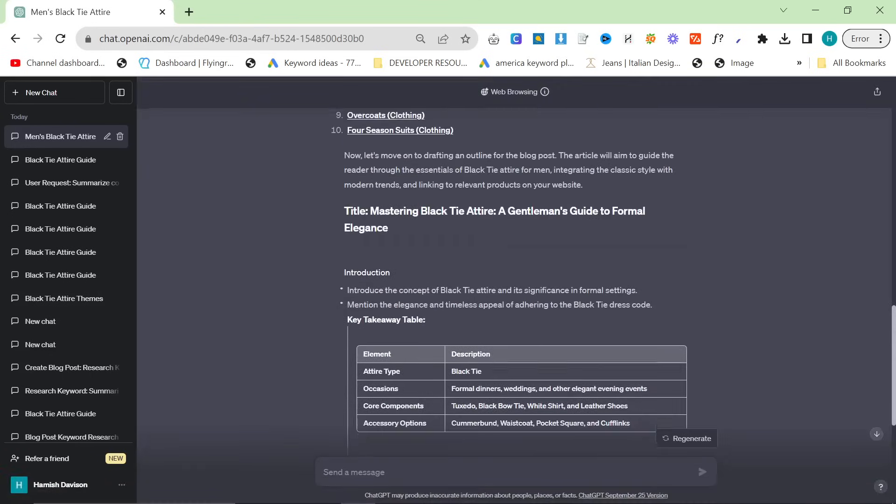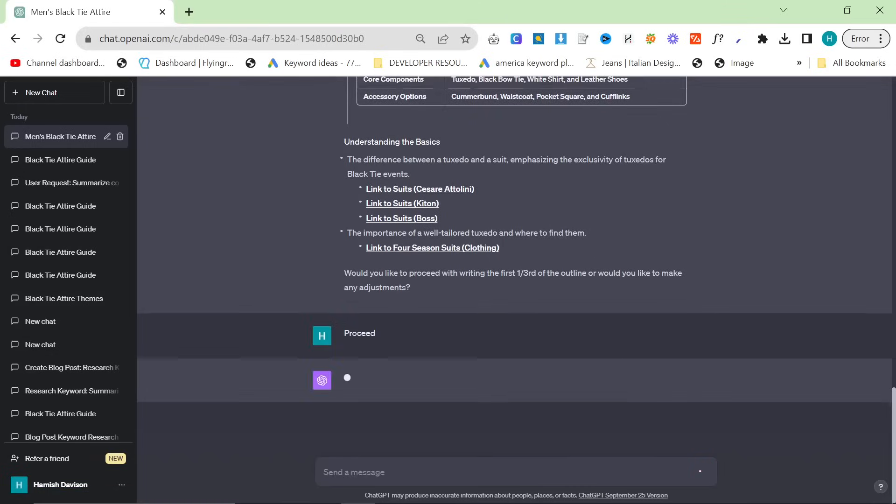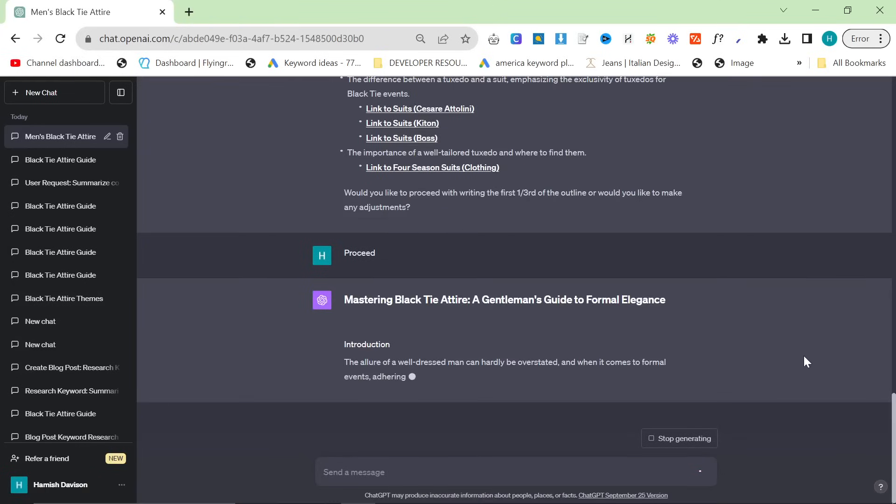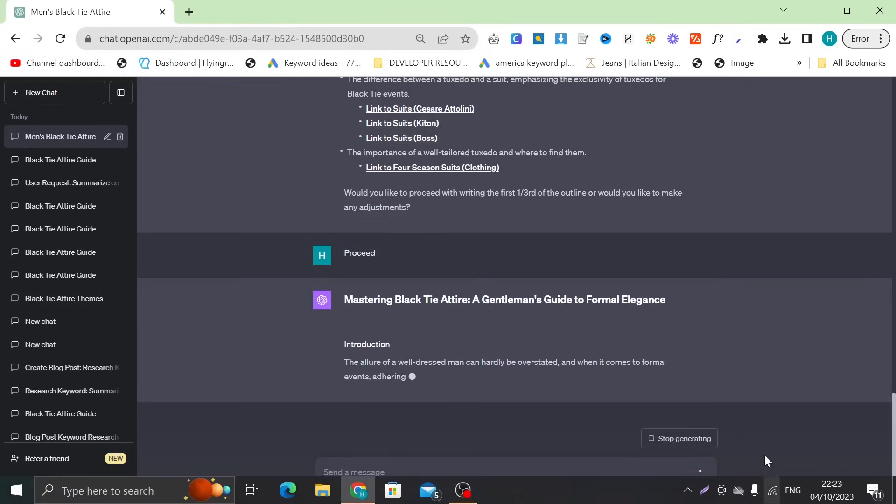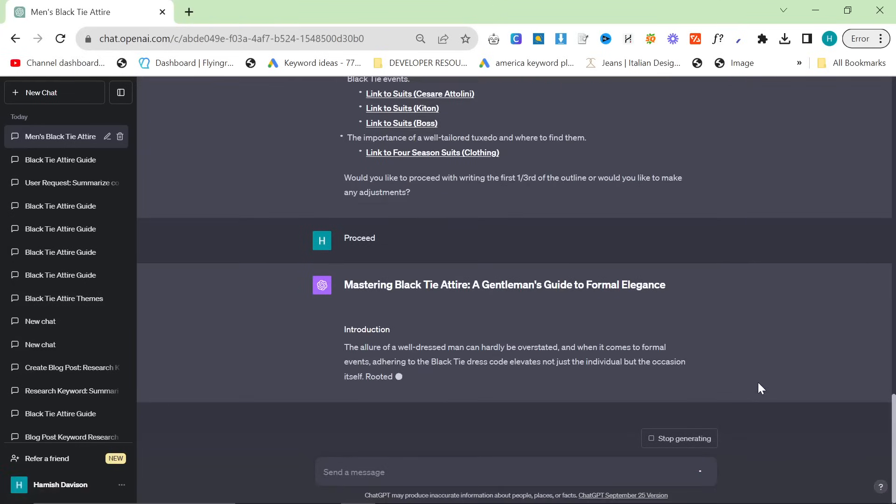Oh this is actually the outline, apologies. So at the end it said would you like to proceed with writing the first one third of the outline, would you like to make adjustments. I'm just going to say proceed here. You could also say proceed with the rest of the outline but I'm just gonna say proceed and see what it comes up with.